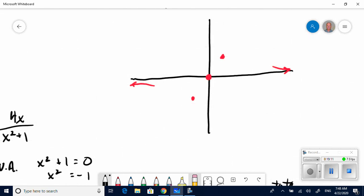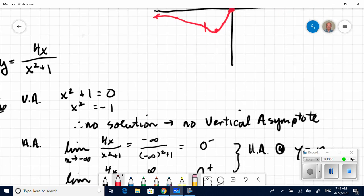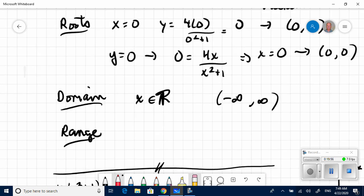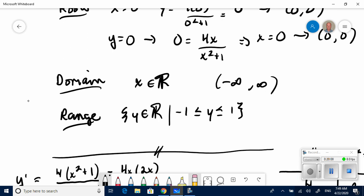Negative root 3 is approximately negative 1.7, so I can map the inflection points onto my graph. The concavity pattern is: concave down, concave up, concave down, concave up. From the sketch, the range of the function appears to be between negative 1 and positive 1, which I can now state. Wait — looking more carefully at the critical point y-values of negative 2 and 2, the range is from negative 2 to positive 2, so y is an element of the real numbers between negative 2 and positive 2.